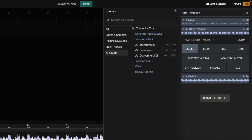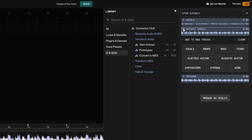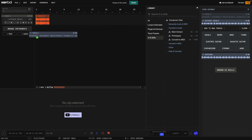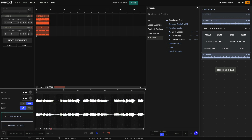When it's done, the Stem Extractor delivers two clips: the isolated vocal and the clip minus the vocal. That's sounding great, so I drag the vocal into the project and WavTool automatically creates a new audio track.